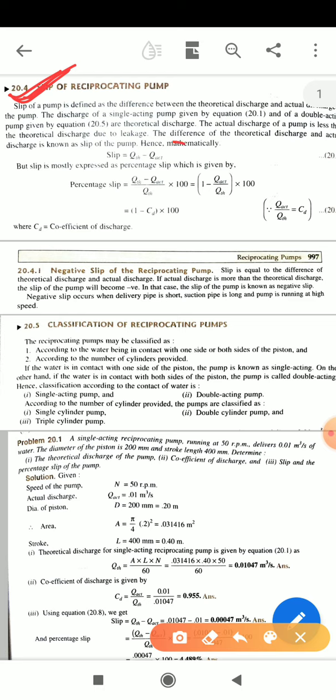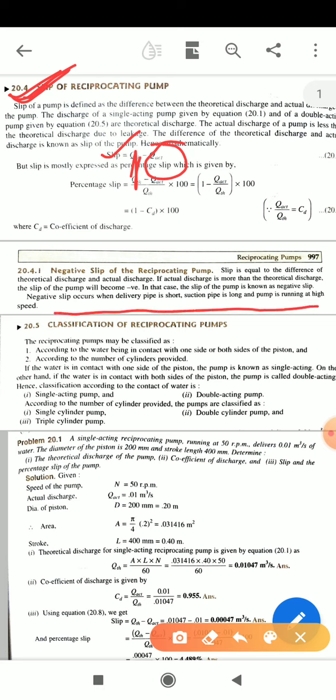If actual discharge is more than theoretical discharge, then slip will be negative. Negative slip will occur when the delivery pipe is very short and the suction pipe is long, and the pump is running at high speed.